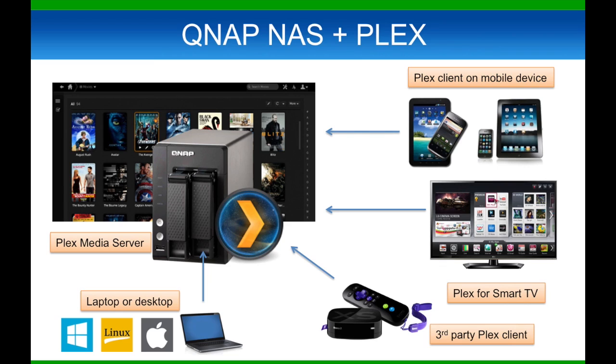Remember, Plex Media Server can be configured to index content in any directory or folders on the NAS and host it. Now for the demo.